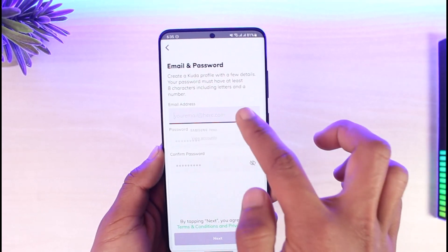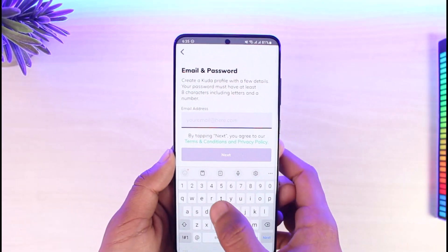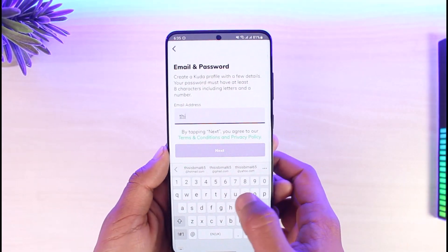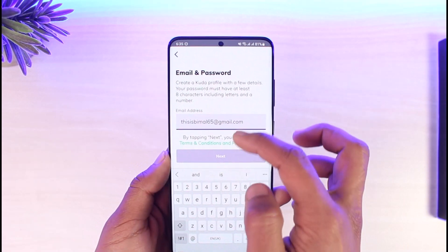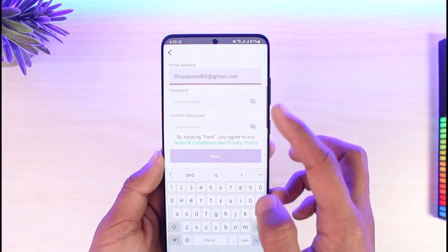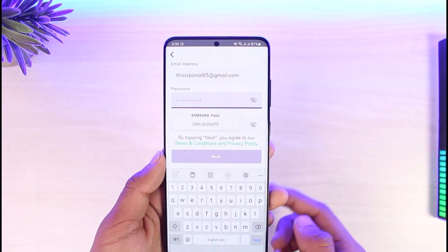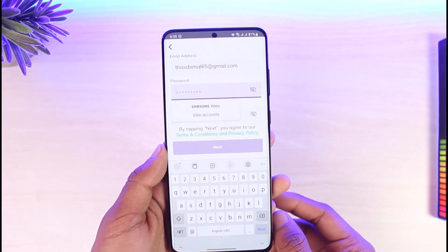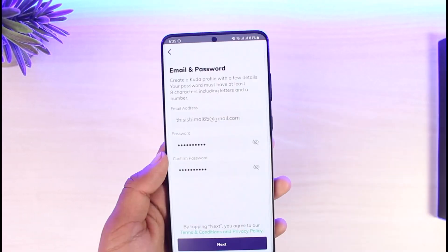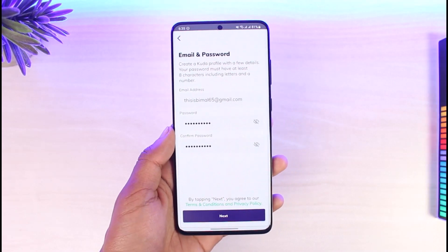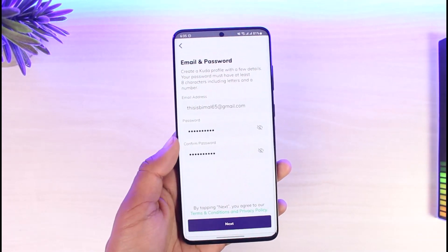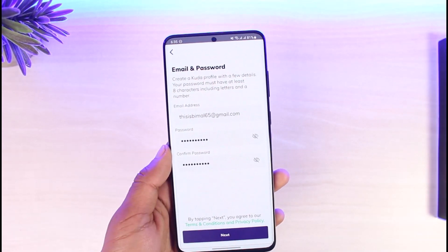The next step is to choose your email and password. Enter the email address you want to use, then enter the password you want to use as well.